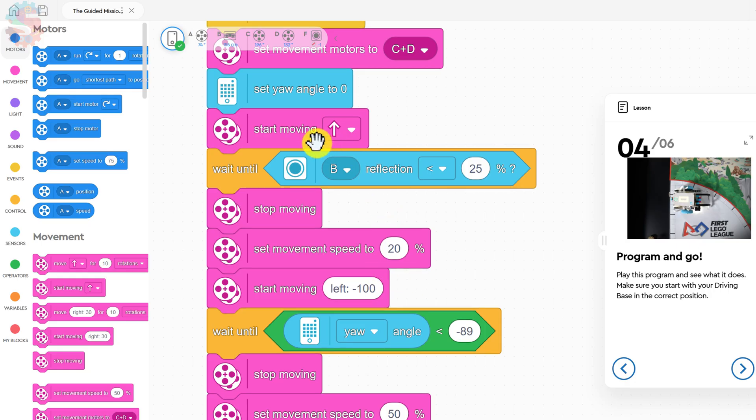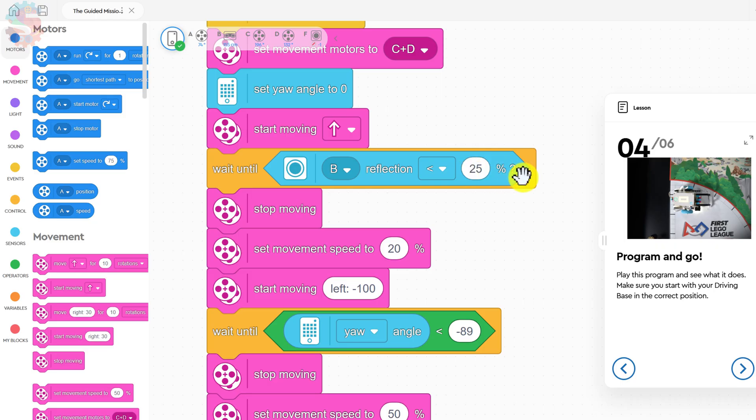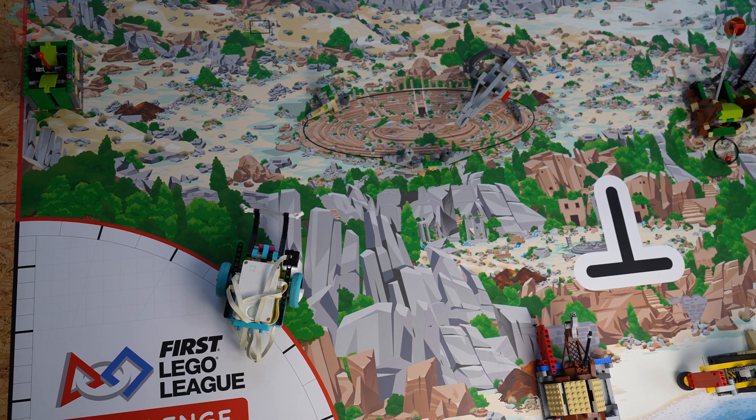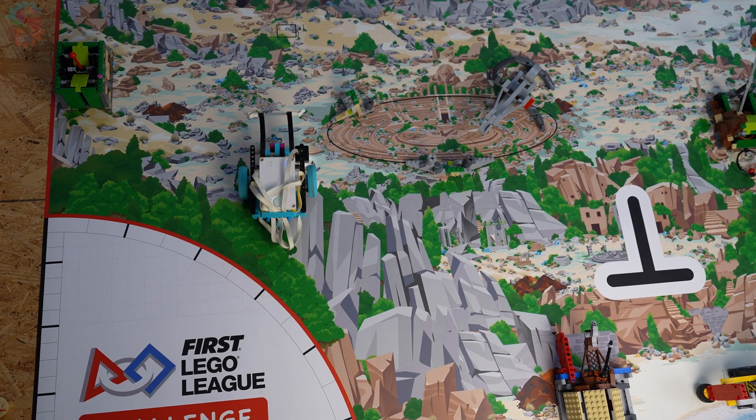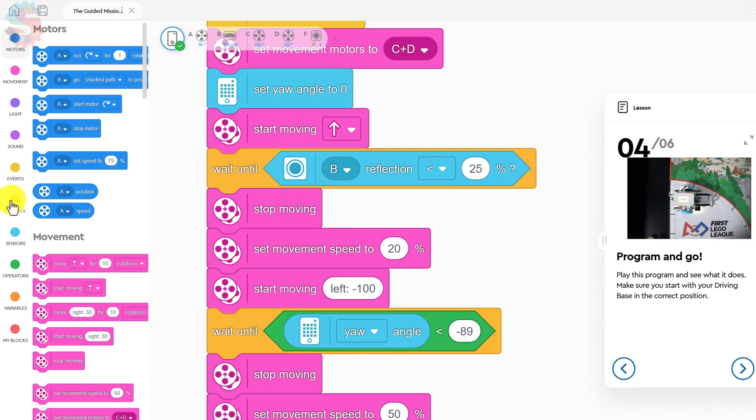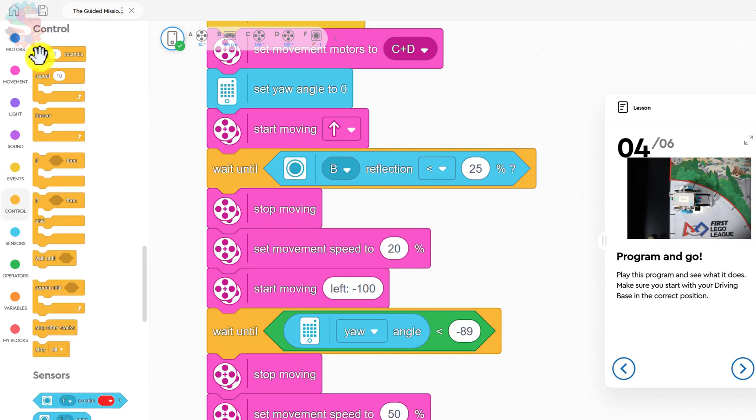We then tell the robot to start moving straight. It's going to continue moving straight until the reflection is less than 25%. What this is looking for, it's typically looking for a black line. You may run into the same problem that we ran into, where our robot was seeing the black lines in the starting zone. So rather than going to the middle of the mat, it would turn left early on.